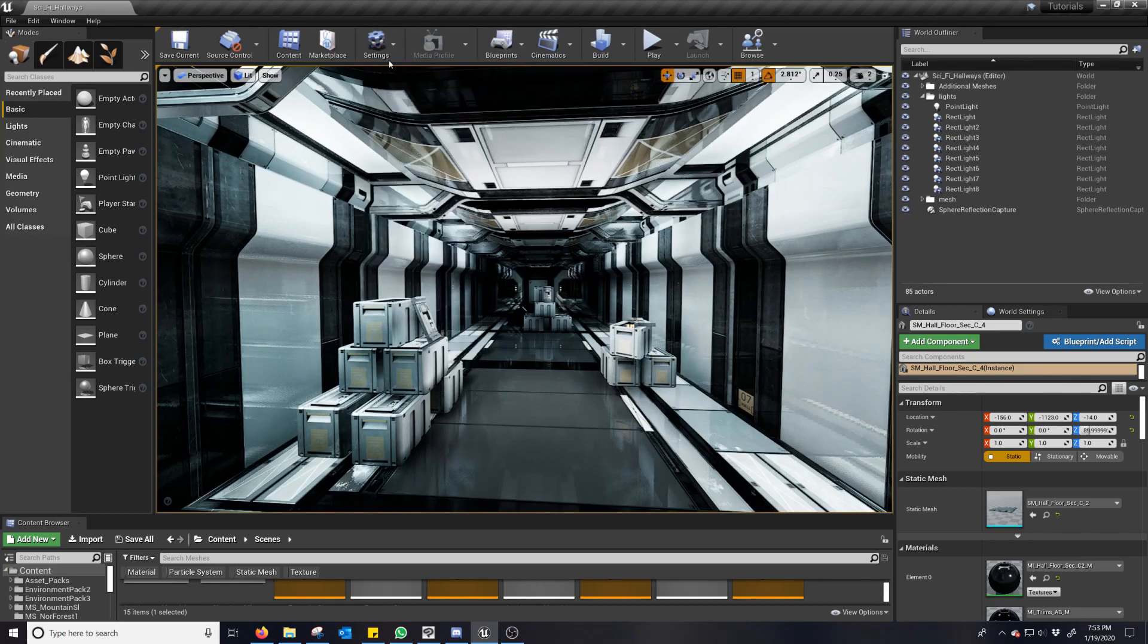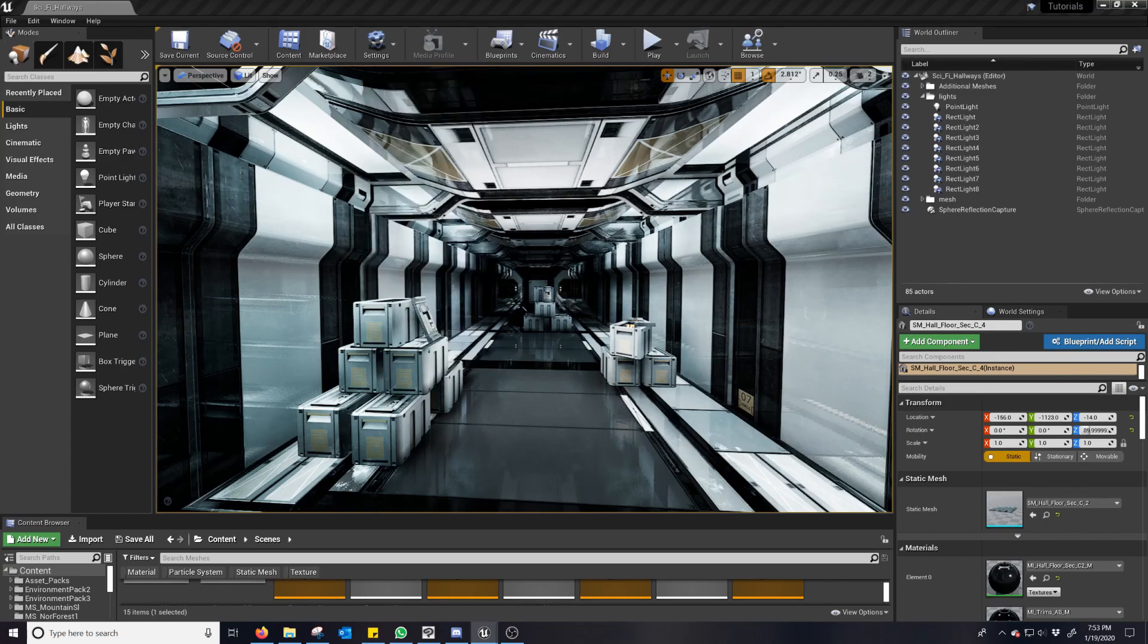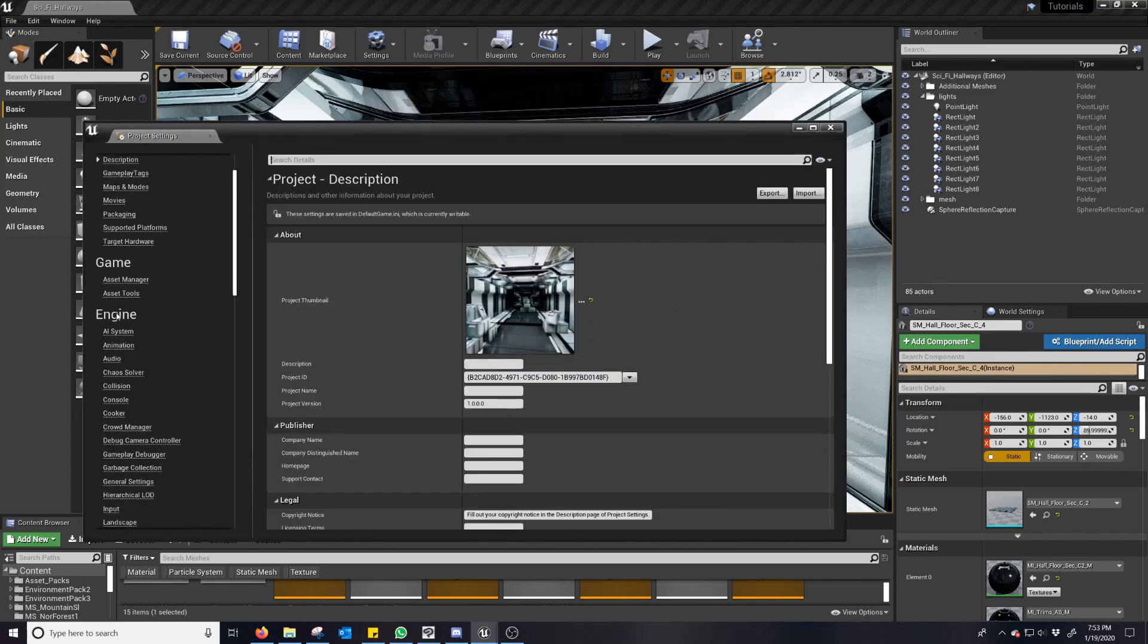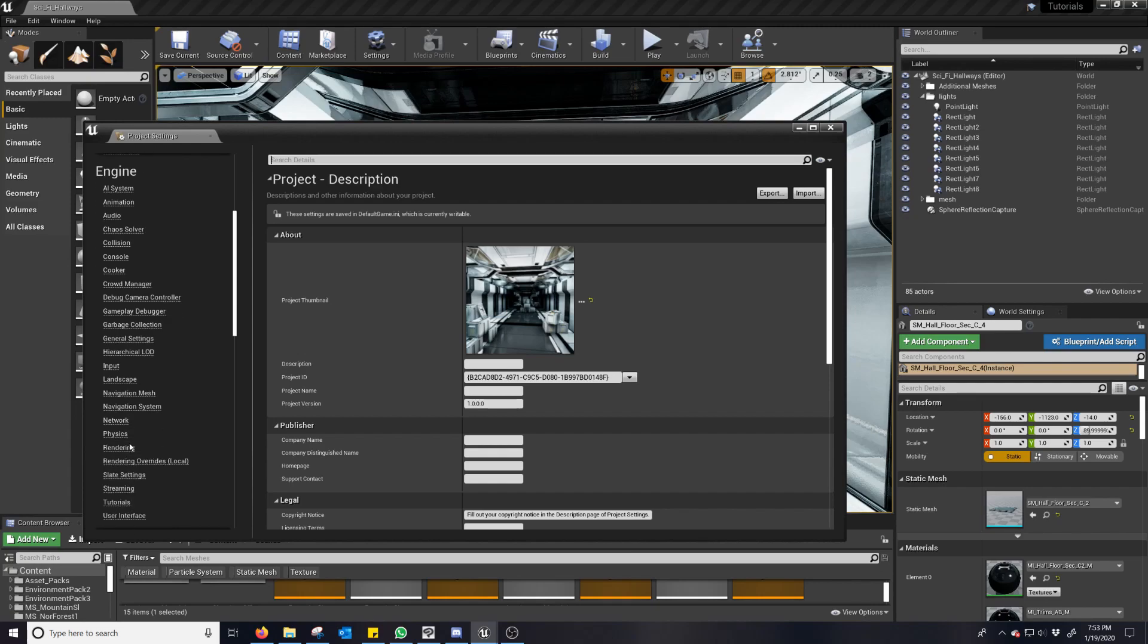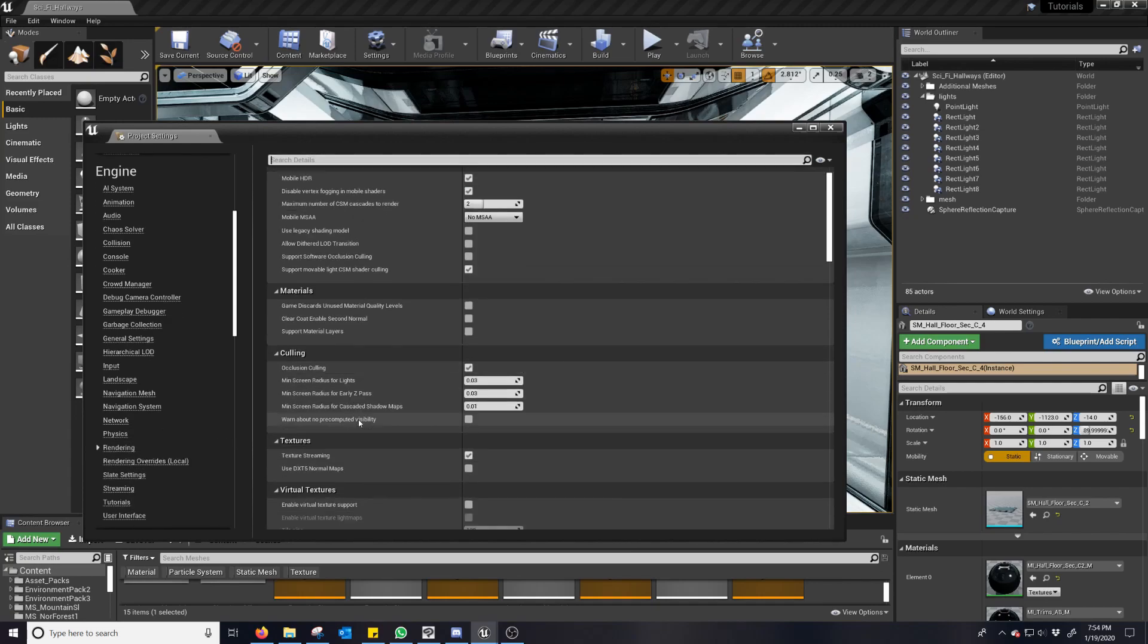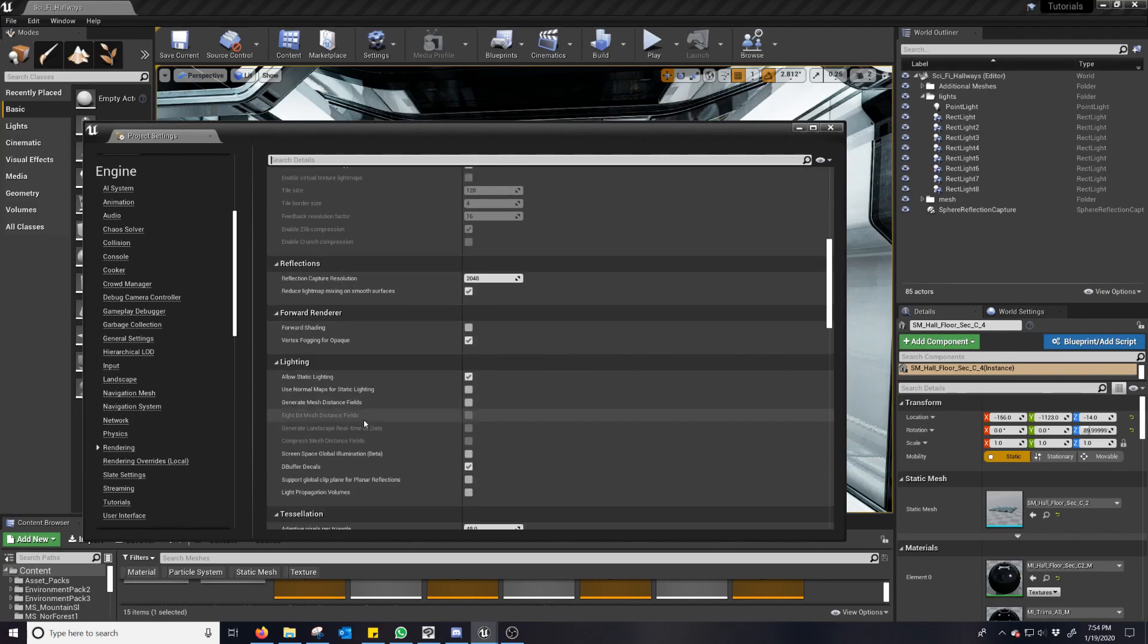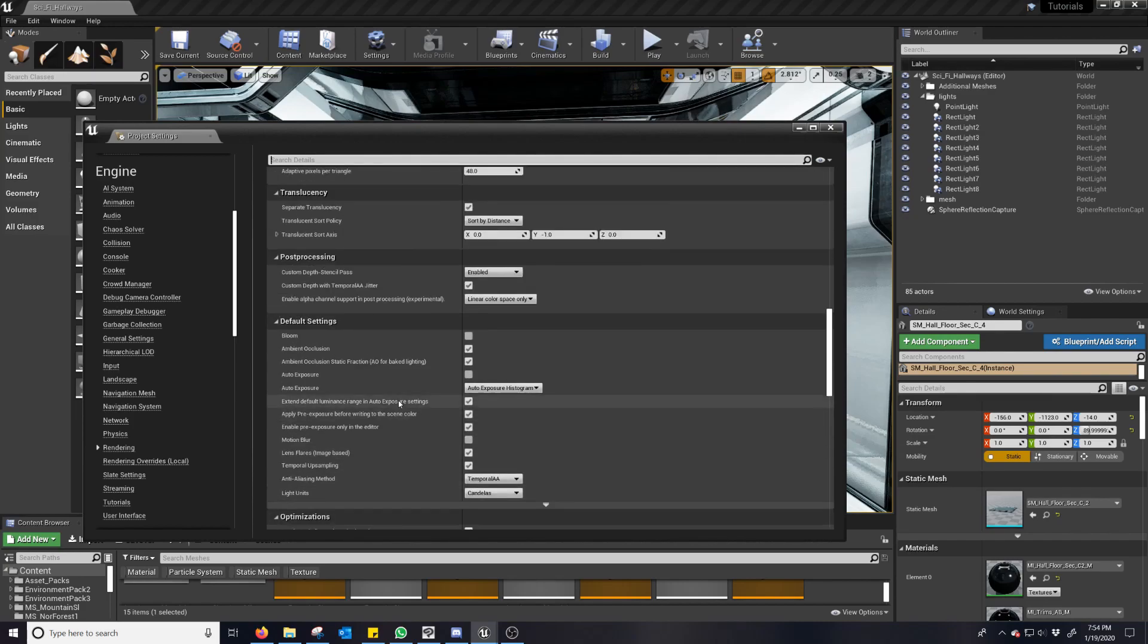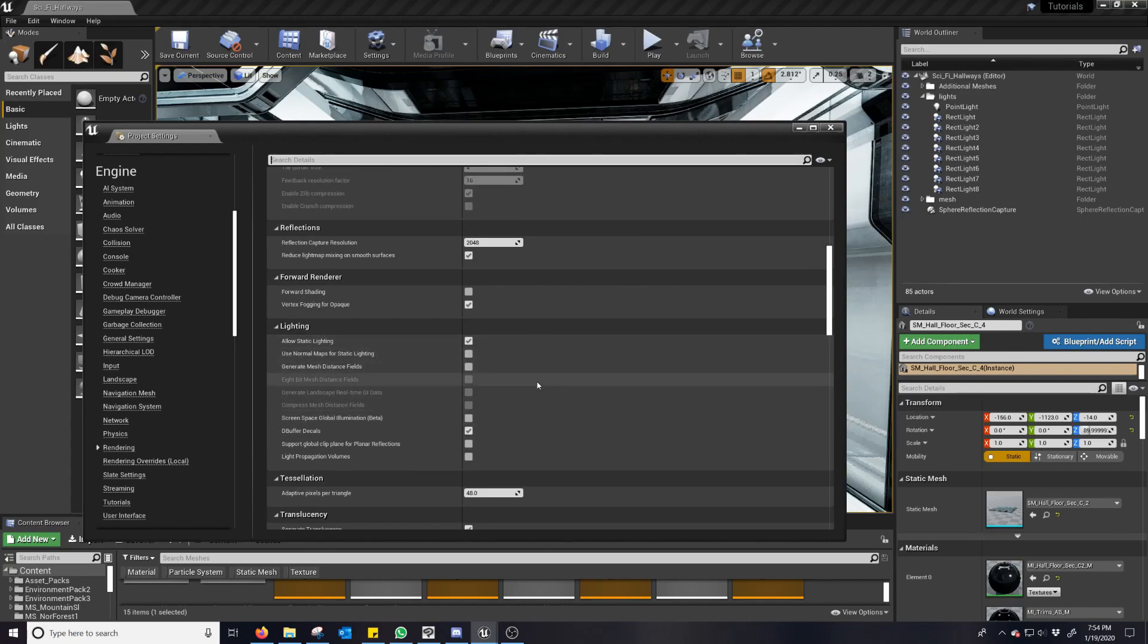And now to set up SSGI, we go into project settings. And then in engine, we're going to go to rendering. And we're going to scroll down to lighting, which is over here.